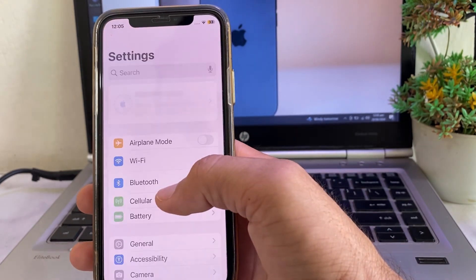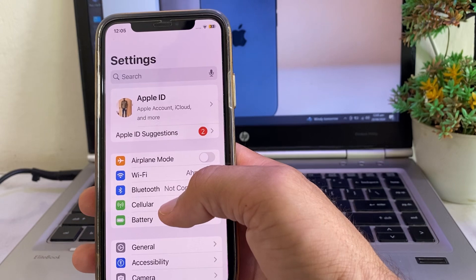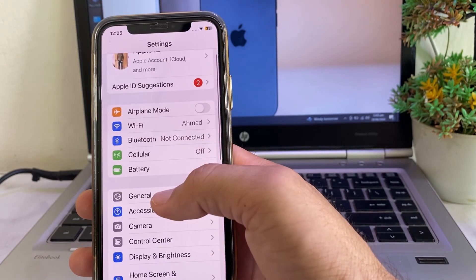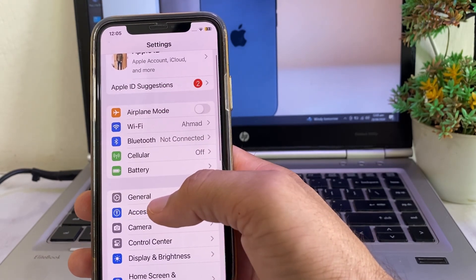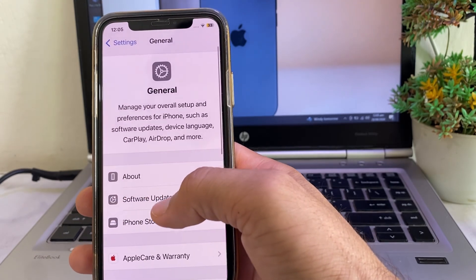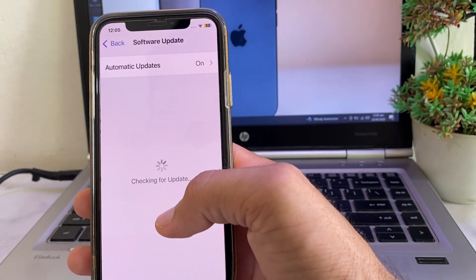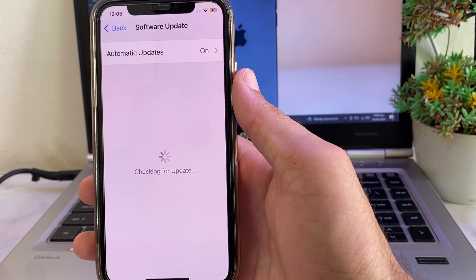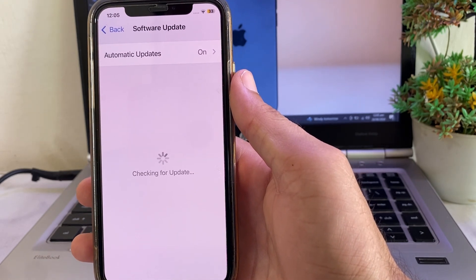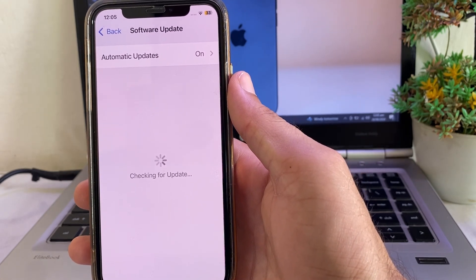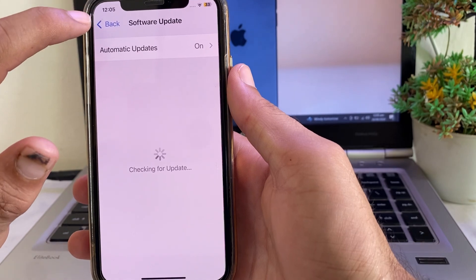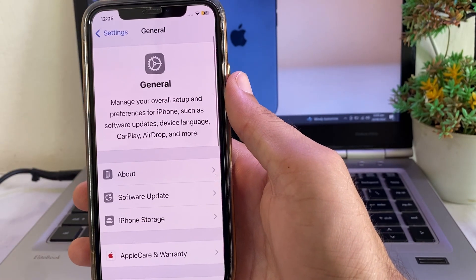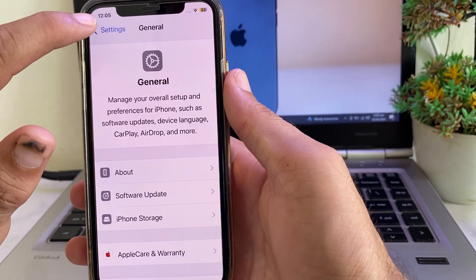Open Settings on your iPhone or iPad device, scroll down and tap on General, then tap on Software Update. Make sure that you are using an updated version of iOS. If you don't have the latest version, update your iPhone device to the latest version of iOS 18.